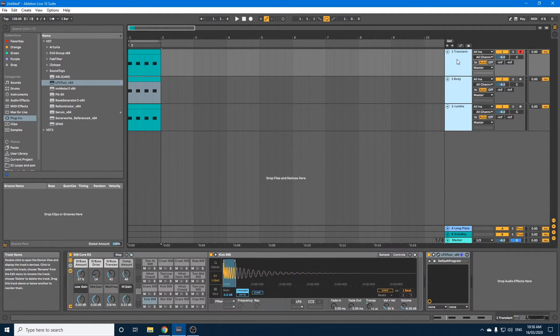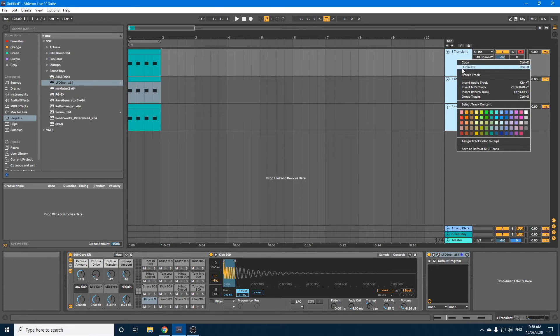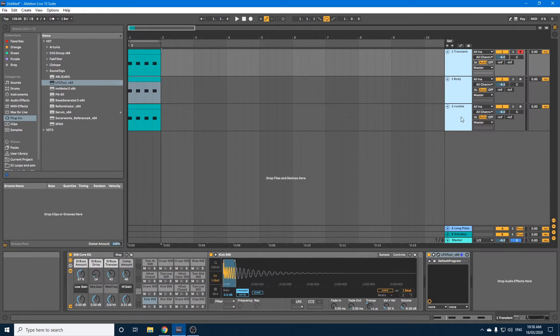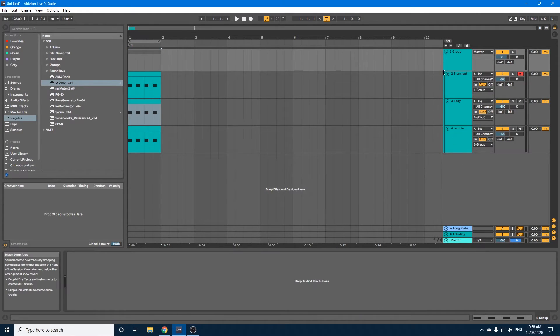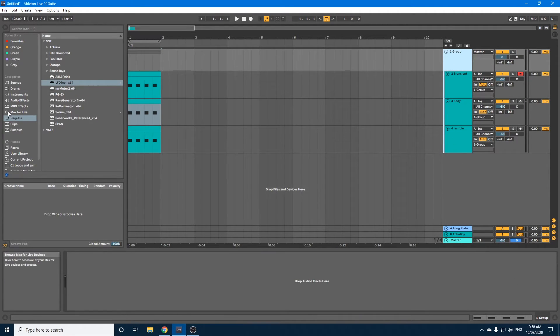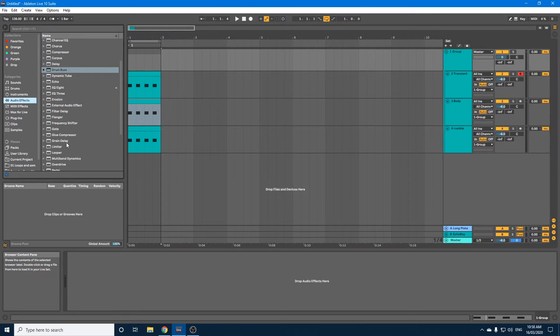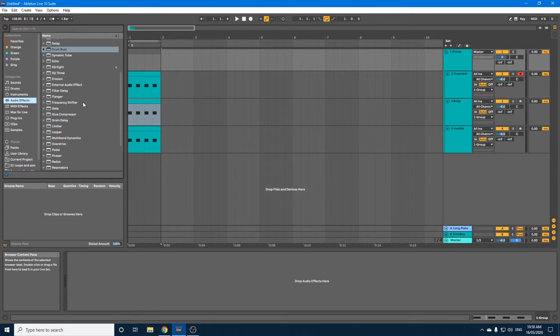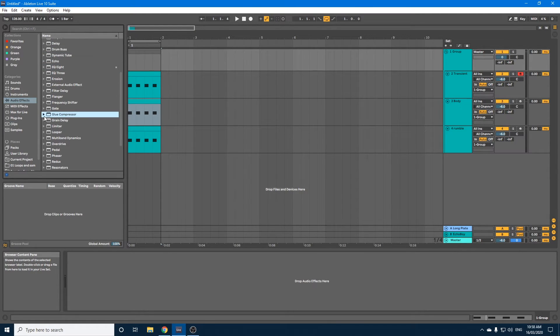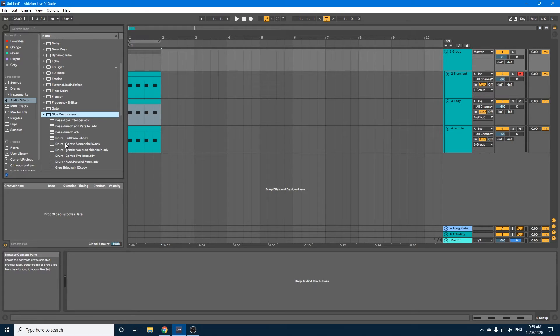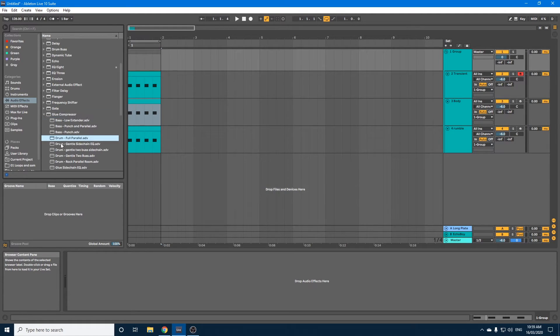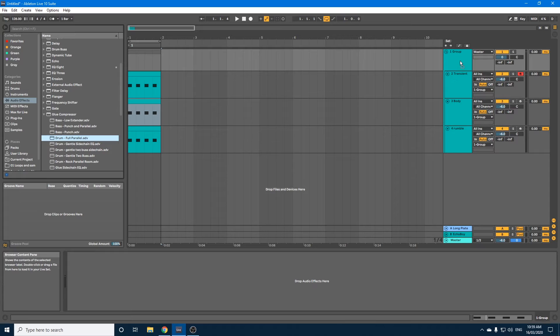The next thing I'm going to do is select them all, right click, and group the tracks. Then I'm going to go over to audio effects. I'm going to go to the glue compressor. And if we click the drop down, you'll see there is a preset called Full Parallel. We shall drag that onto the group.